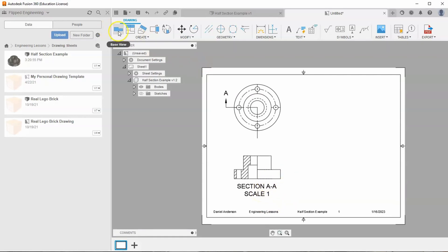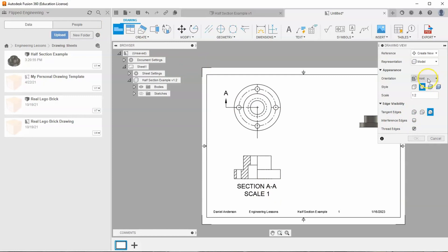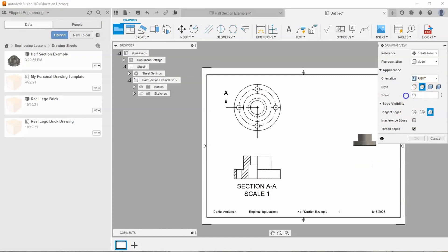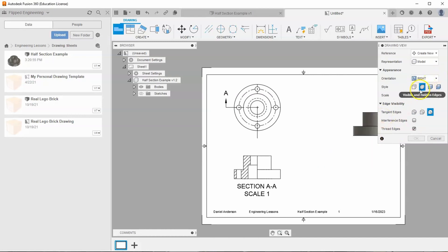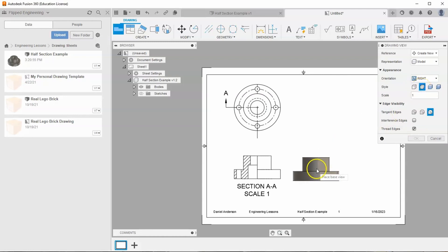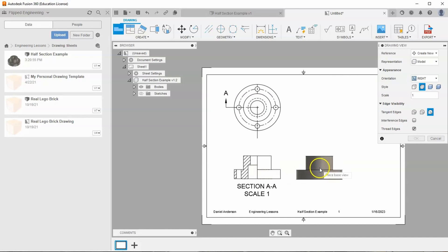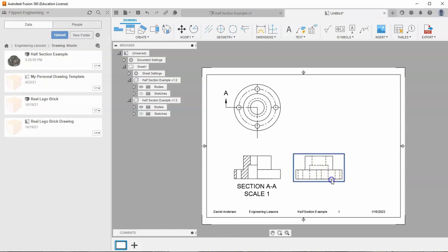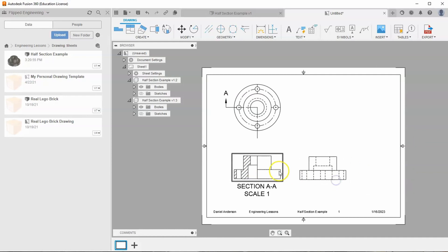Then I want to go back to my base view and select my right side view. Again, I'll tell it to be a one-to-one scale. For this side I do want hidden edges turned on — visible and hidden edges. I want to get it right next to my section view and hit OK. If it's not exactly right, I can move it up and down, left and right, but I do want it lined up as much as possible.